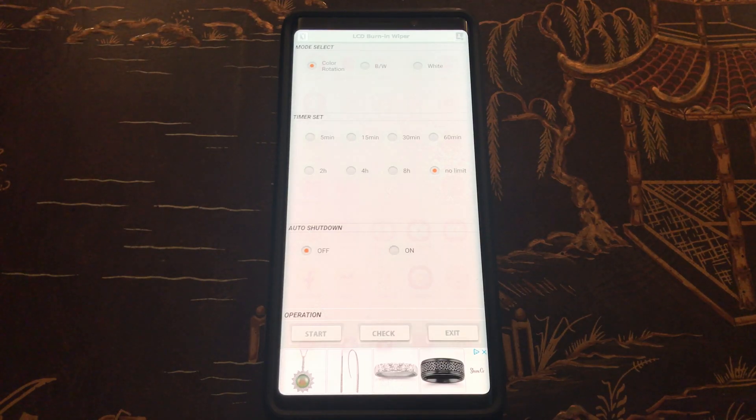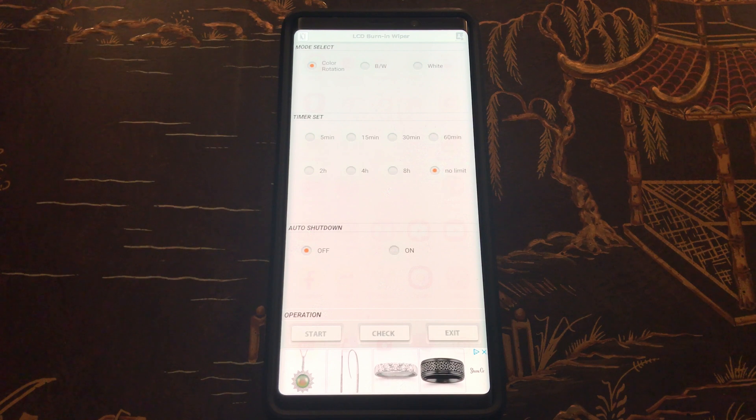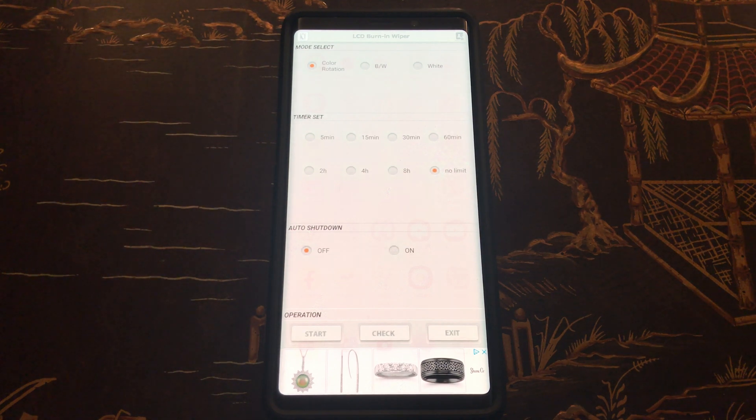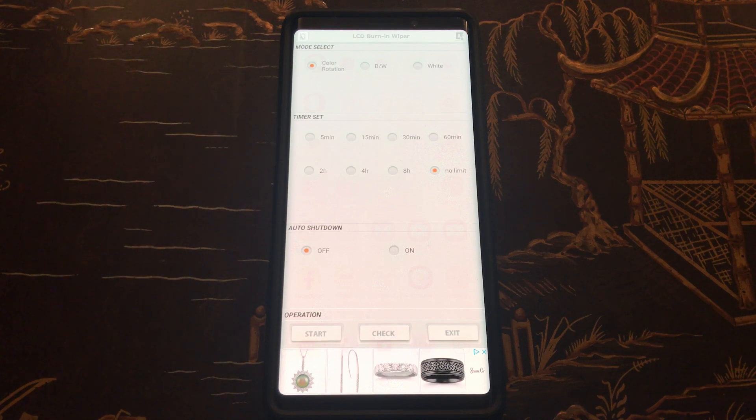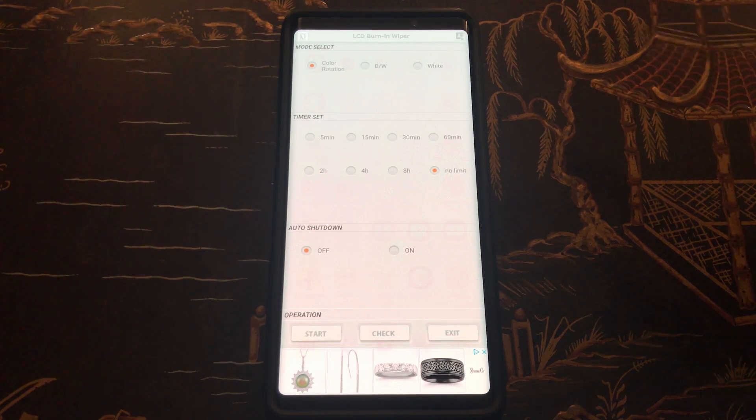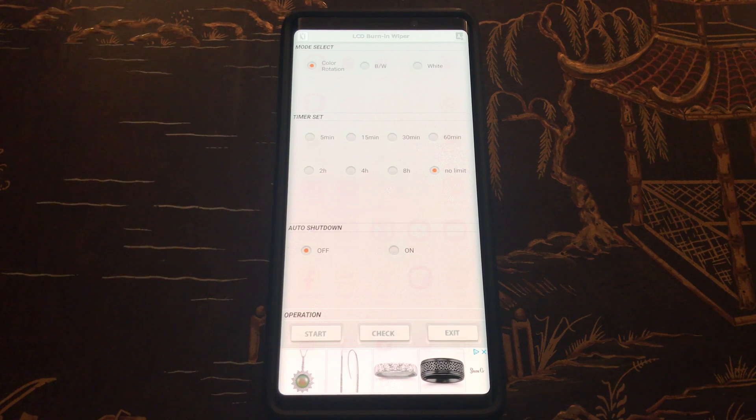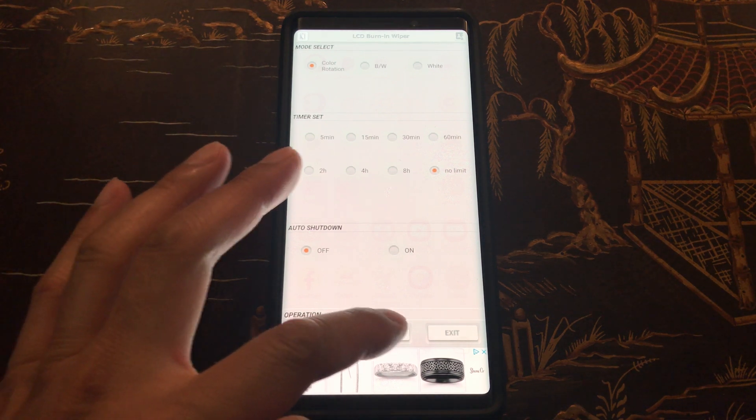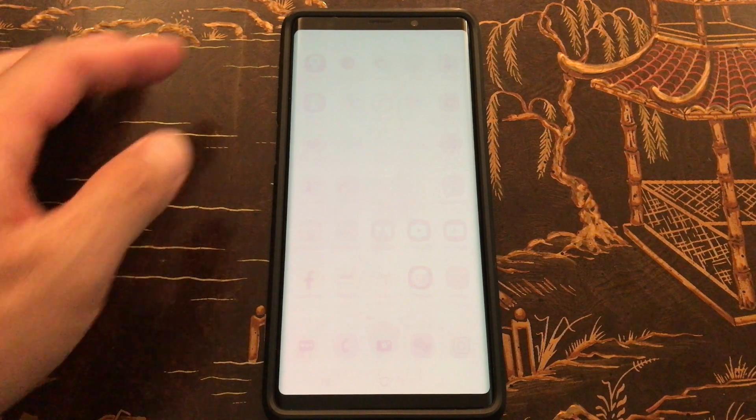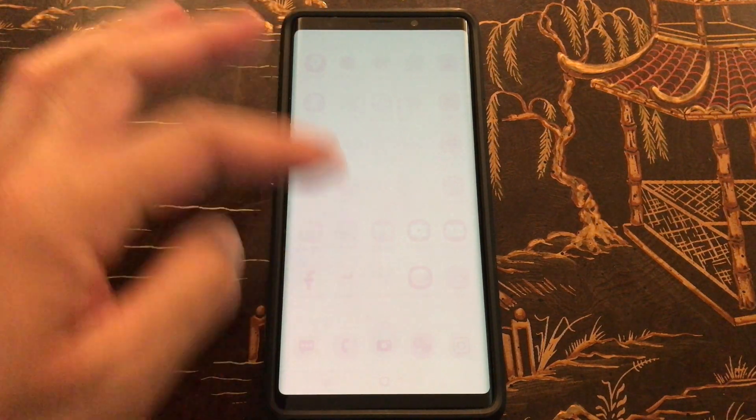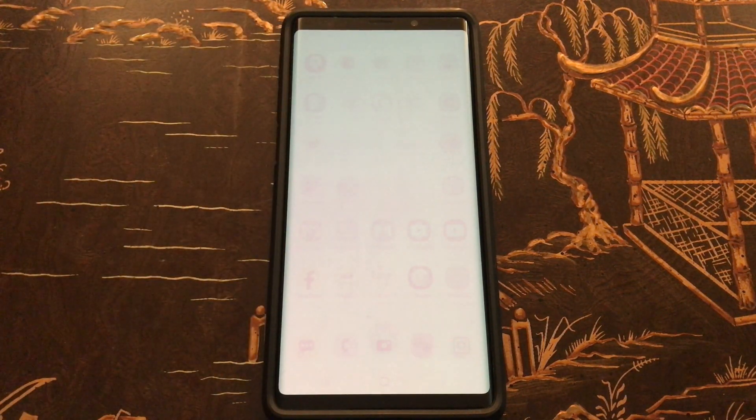Alright, so the app ran for all eight hours throughout the night and I ran an additional 15 minutes of the white test. It looks like I don't think it really changed anything. Let's double check. Yeah, all the apps are still showing.